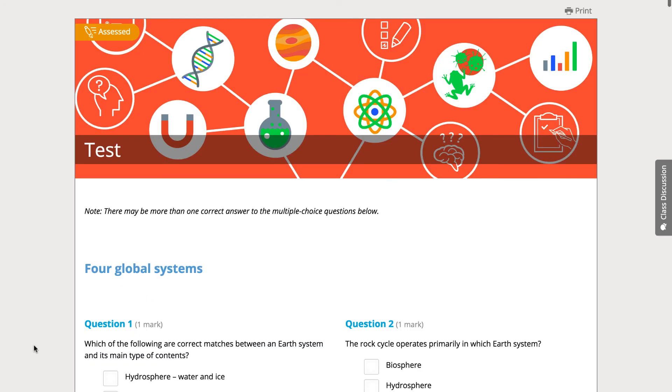And as usual, we finish with a test. There are plenty of options for you in this unit. I hope you find what you want to engage your students. Bye for now.